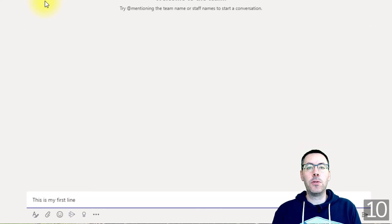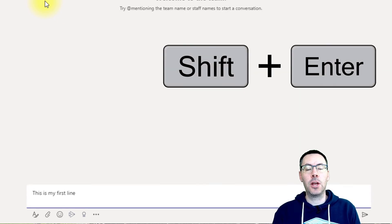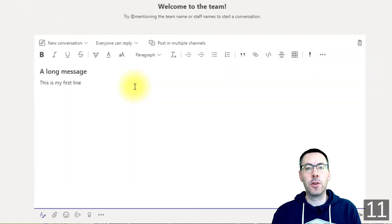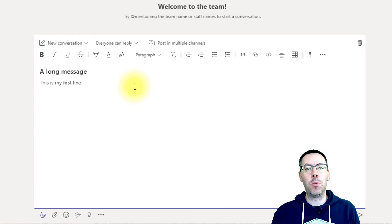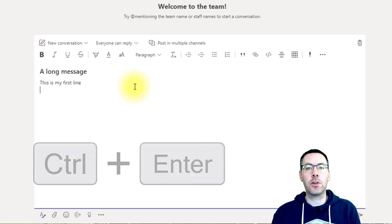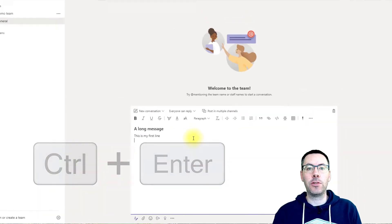Normally if you're in the small message box, when you press Enter that will send your message. If you want a new line instead, just press Shift+Enter and that will give you a new line. If you're in the expanded box then pressing Enter will give you a new line, and if you instead want to send the message you just press Ctrl+Enter and that will send it straight away.